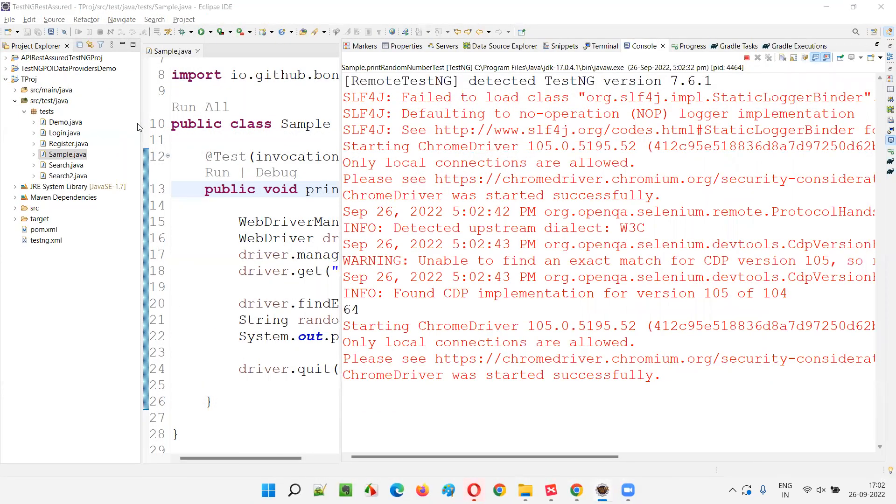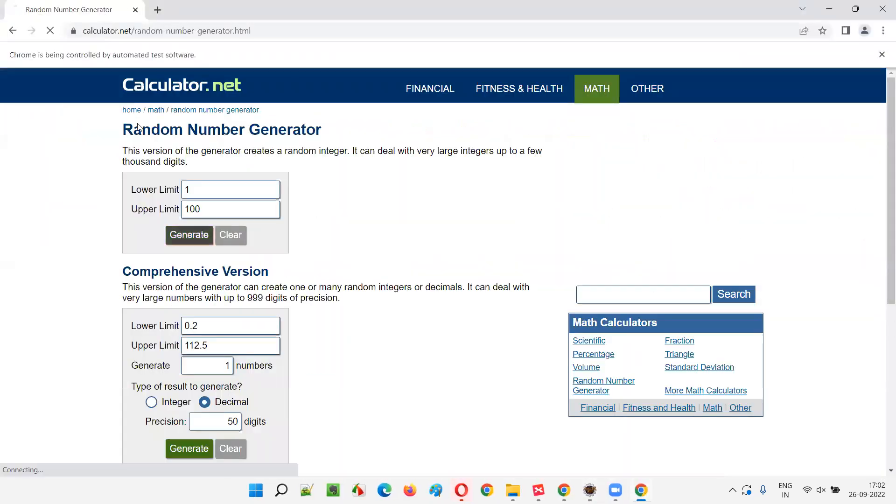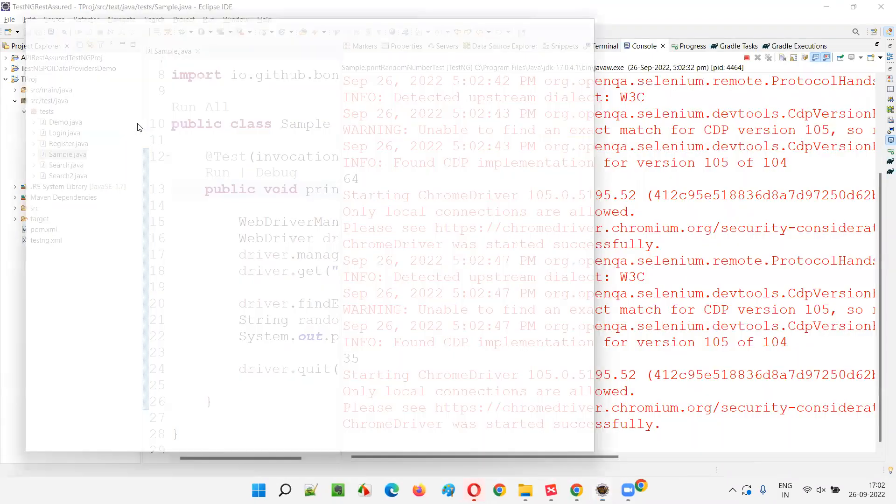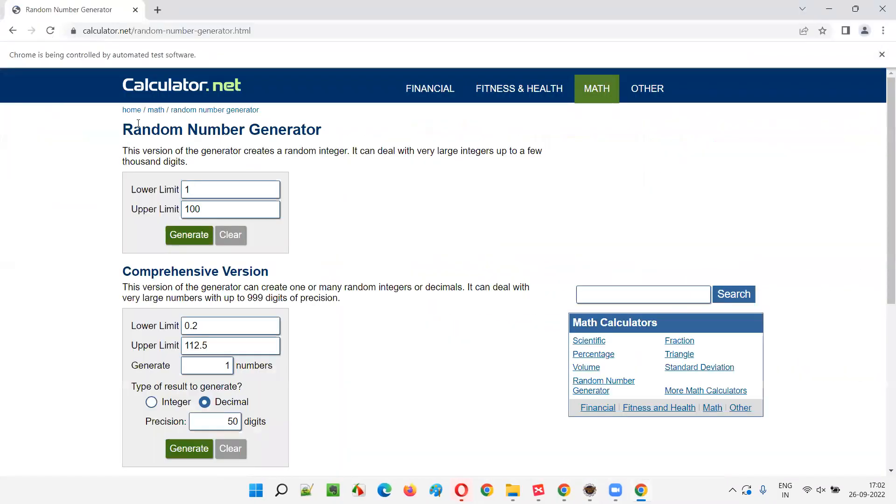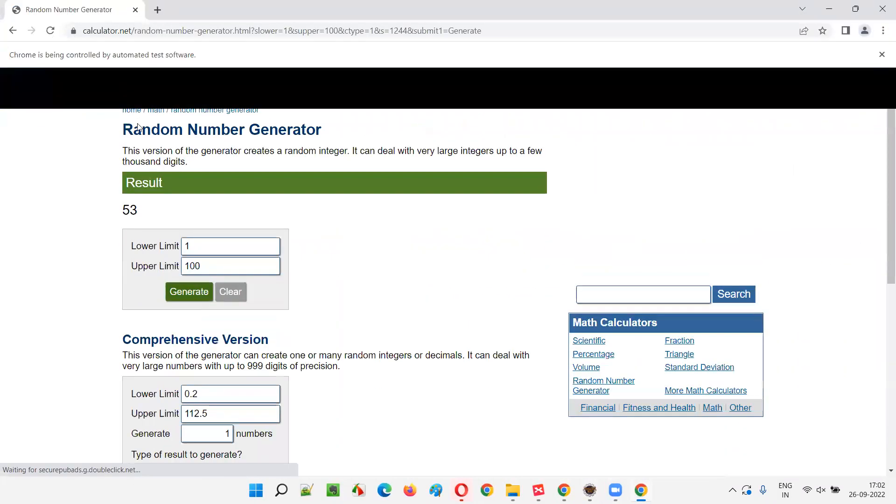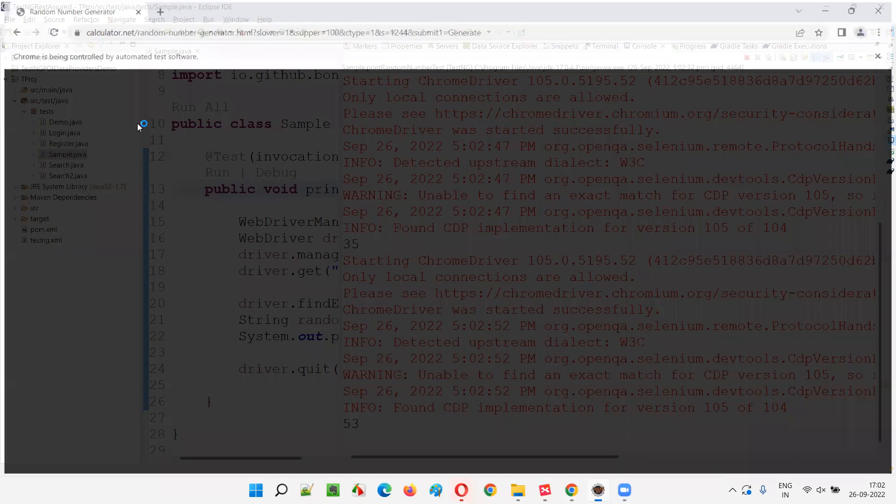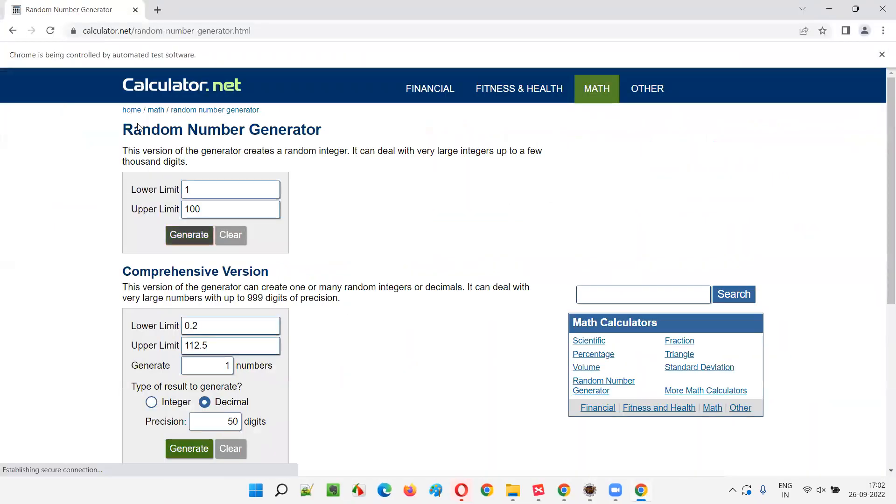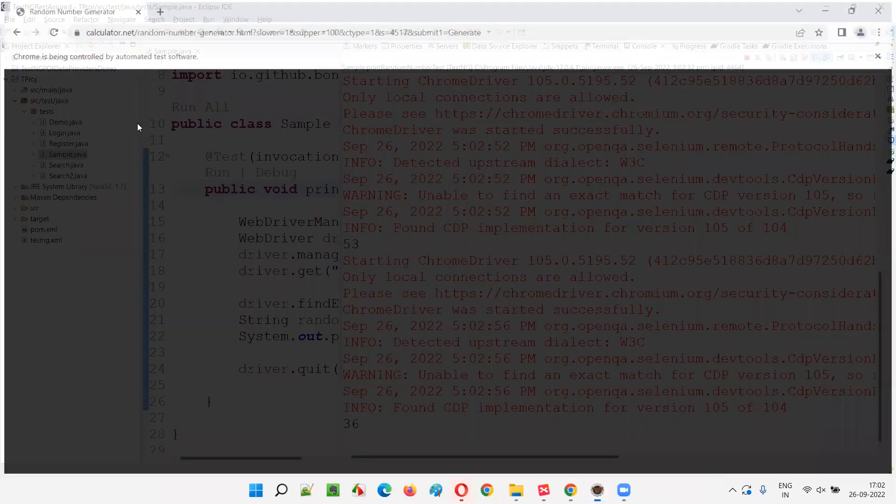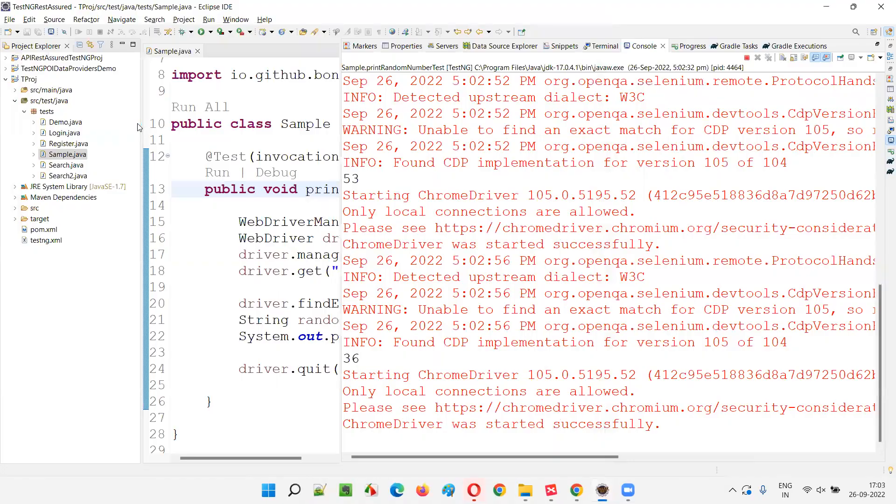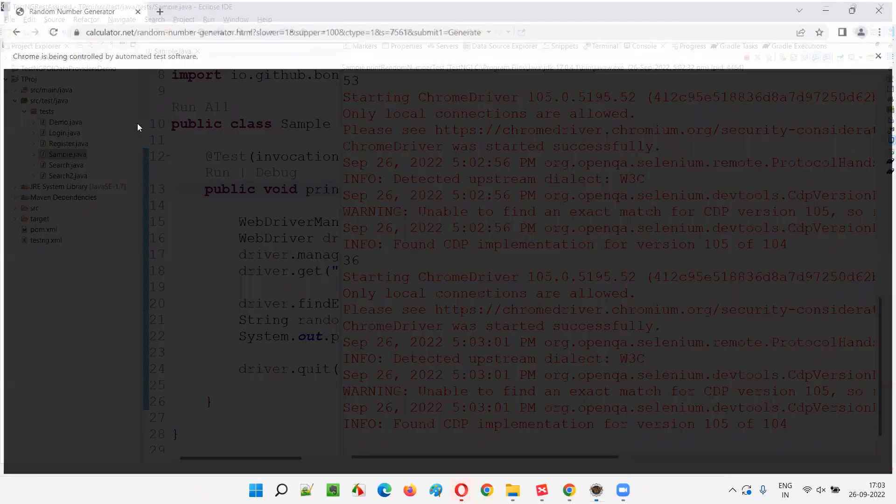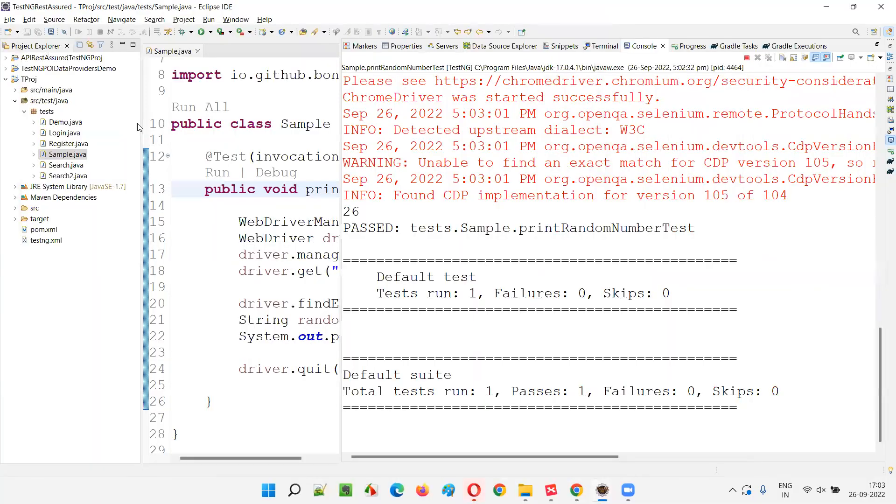Next, second one, 35. Done. Third time, 53. Done. Fourth time, 36. Done. Fifth time, 26. Done. It completed without any exception because this five number of times the test method got executed within 50 seconds.